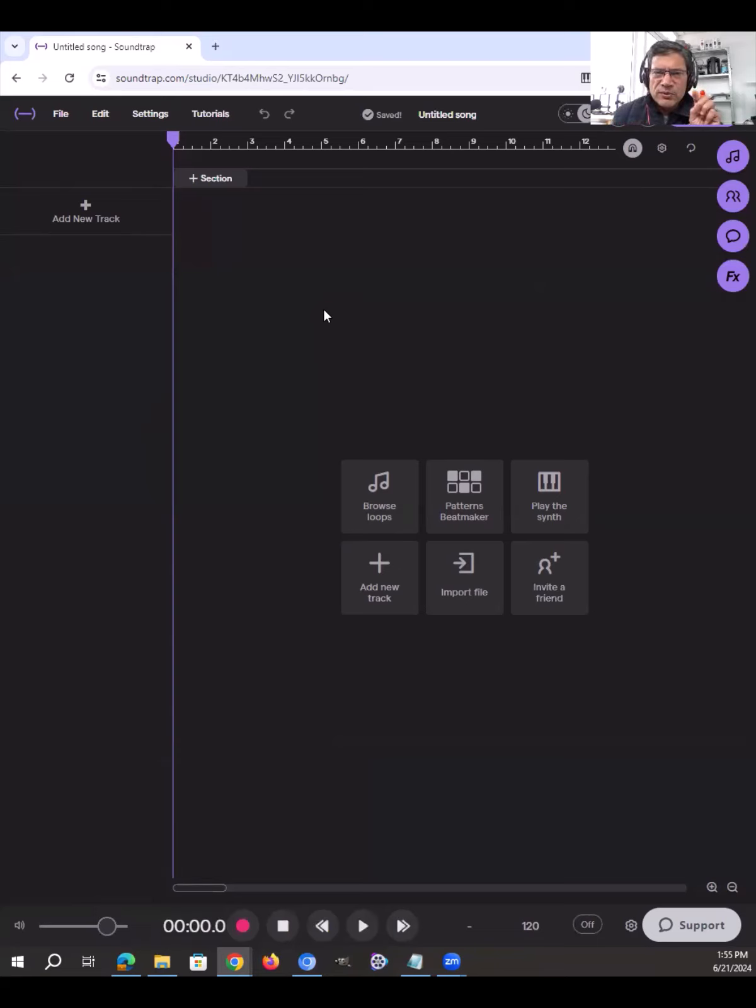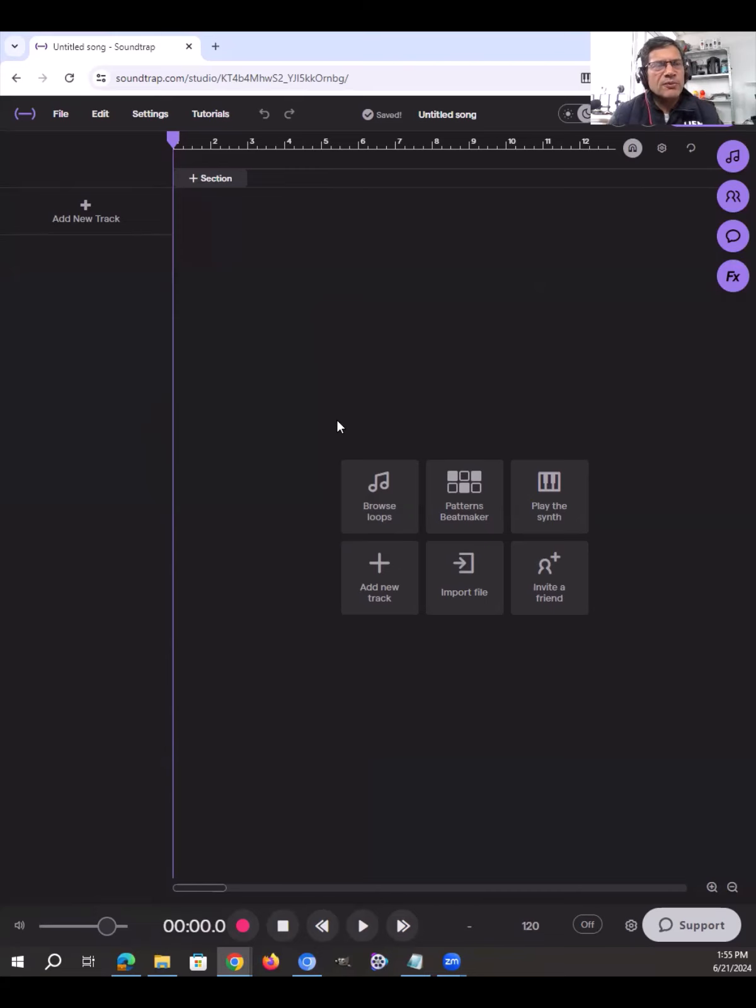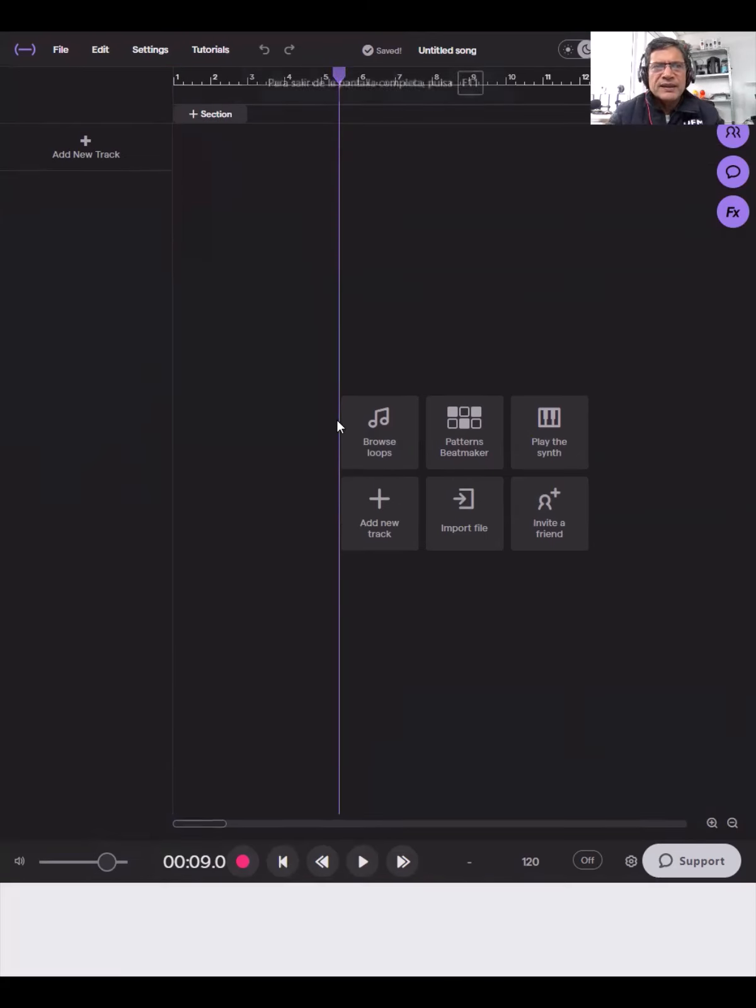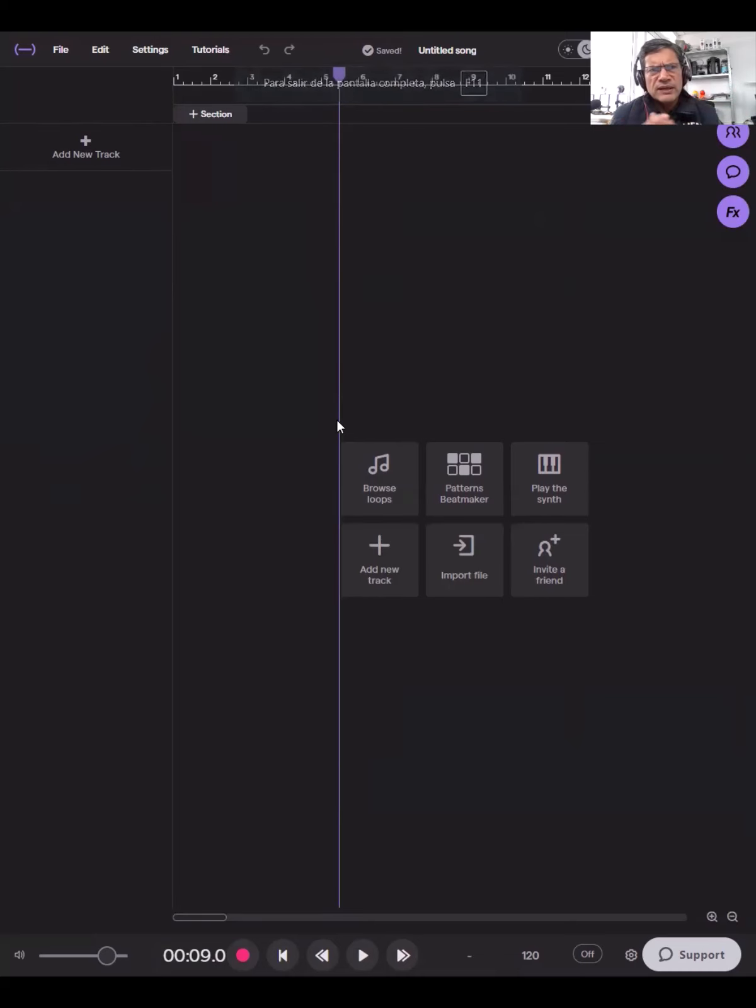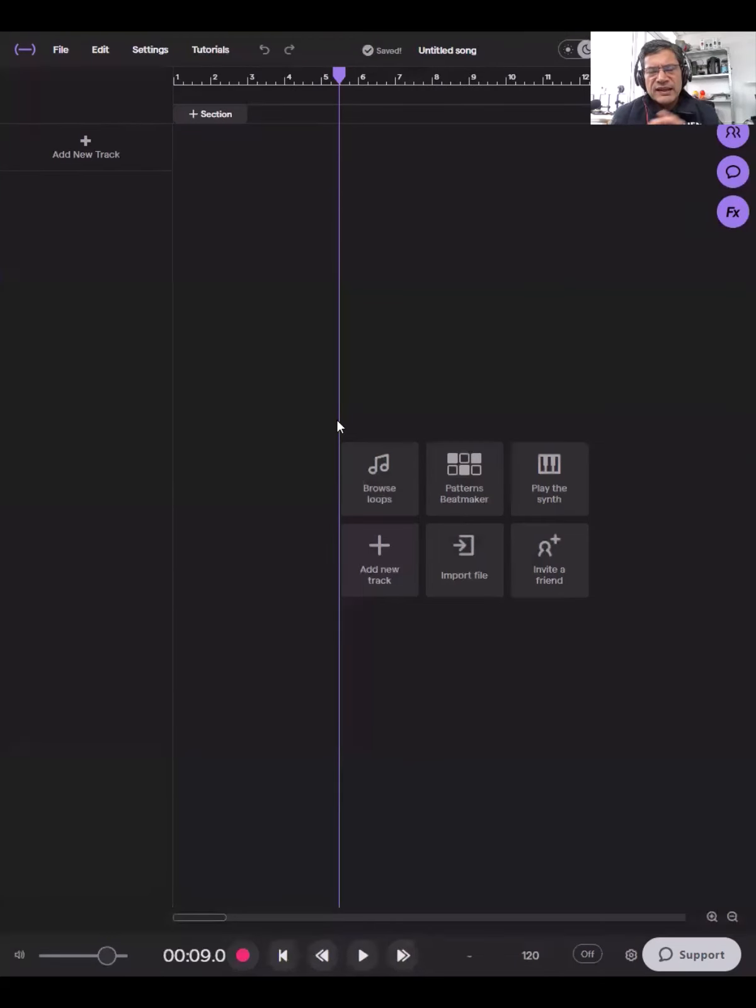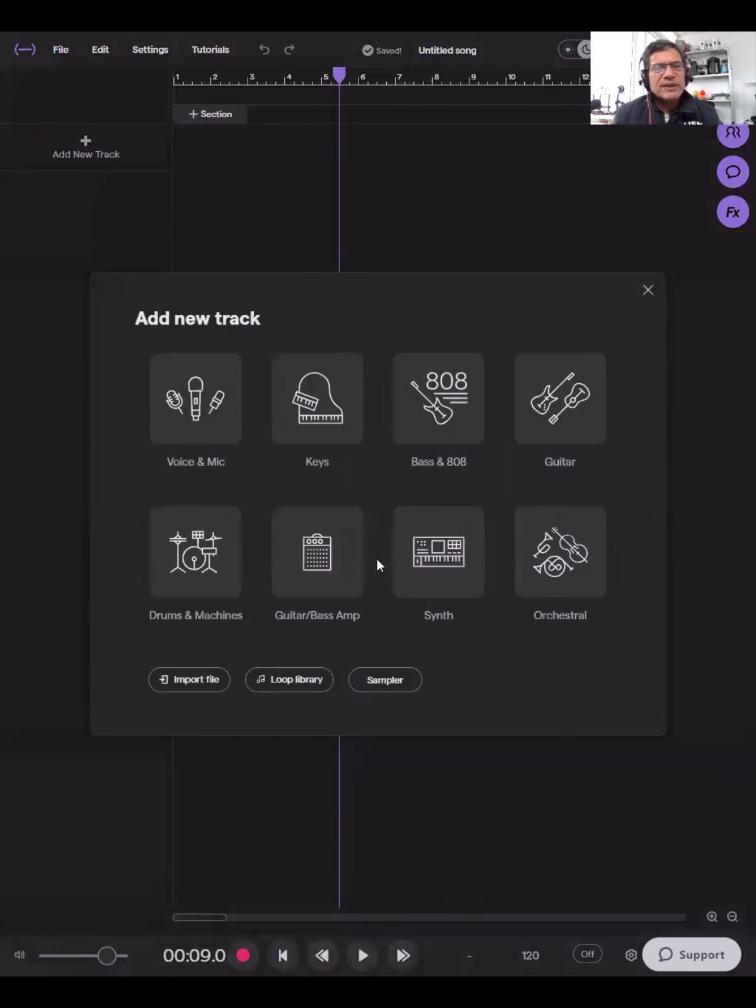Les decía que hay tres elementos básicos que tenemos que considerar: uno es el instrumento, otro es la pista, y otro es la región. Vamos a empezar con el instrumento. Como ven, al momento de abrir un nuevo proyecto, voy a ampliar la pantalla para que tengamos más campo visual. Al momento de empezar un nuevo proyecto, tenemos que elegir con qué instrumento lo vamos a hacer. Entonces, vamos a agregar una pista, un track.